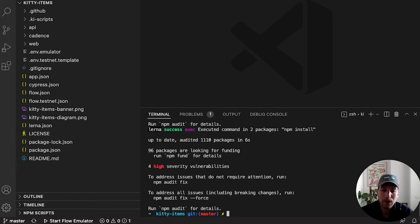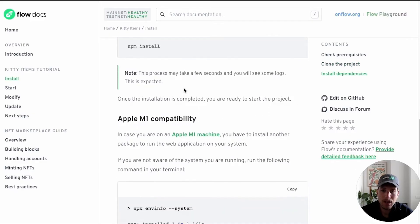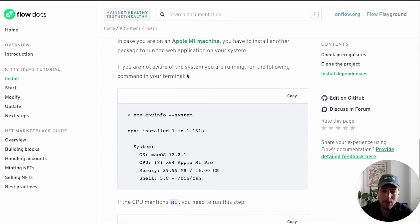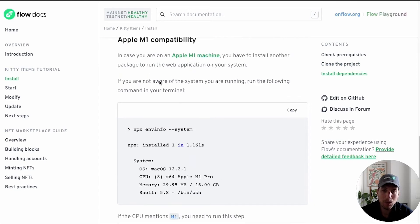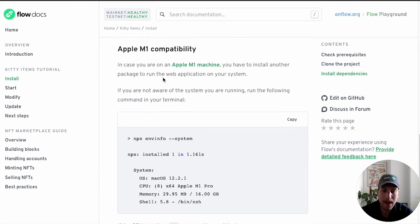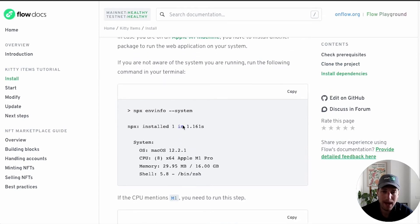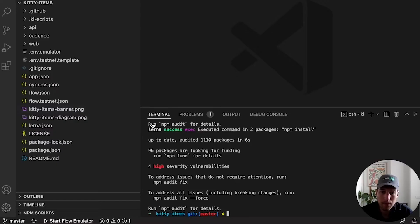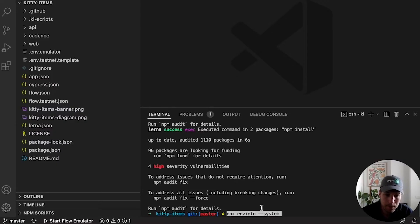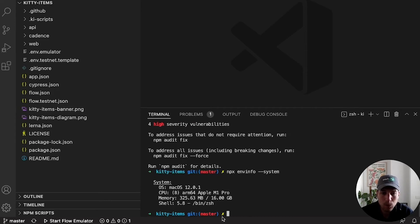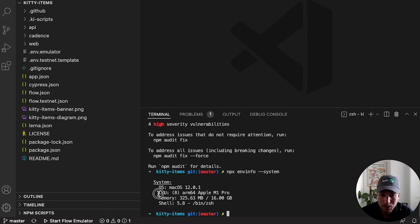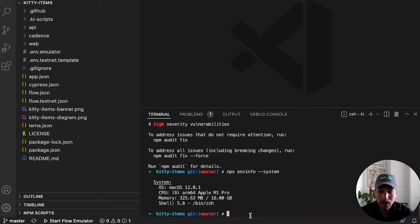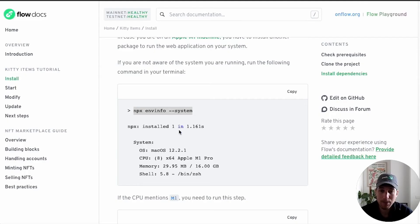And the other thing we need to do is, you'll see here, there's a specific step for people with an M1 Mac. If you're not sure if you have an M1 Mac, I recommend you run this command. This will tell you if you have an M1 Mac. If the CPU line mentions M1 anywhere, you have an M1 Mac.